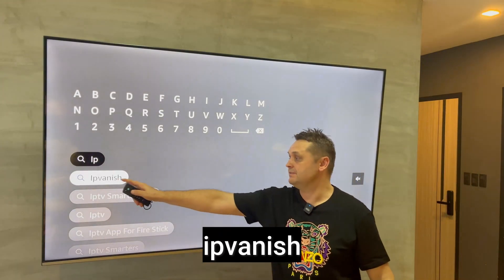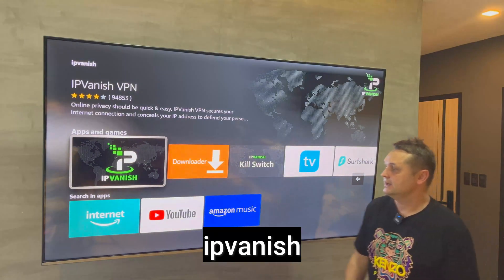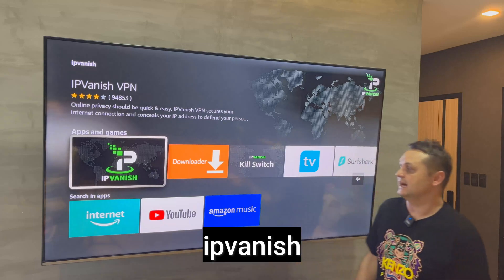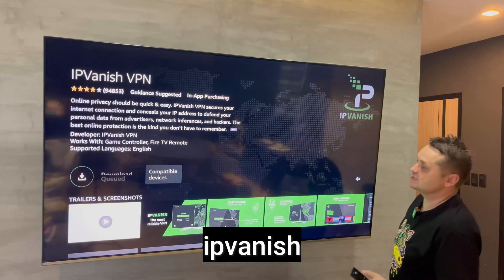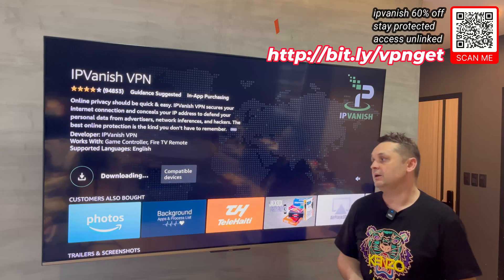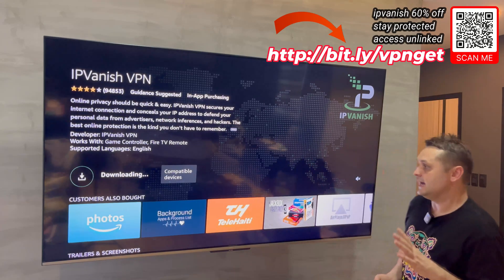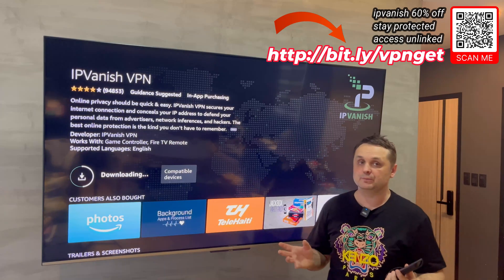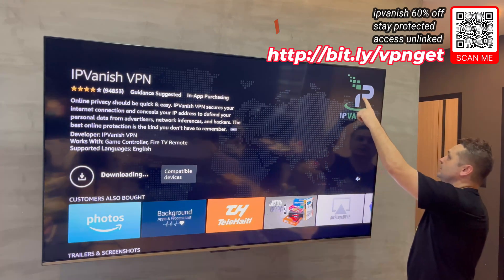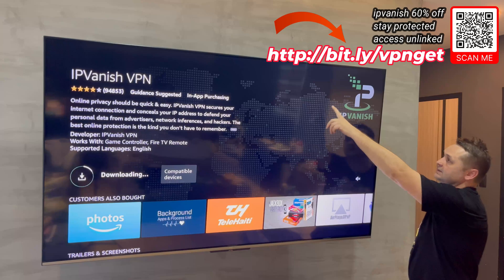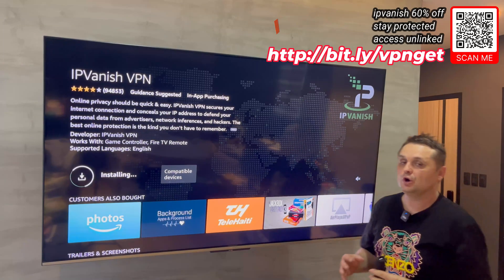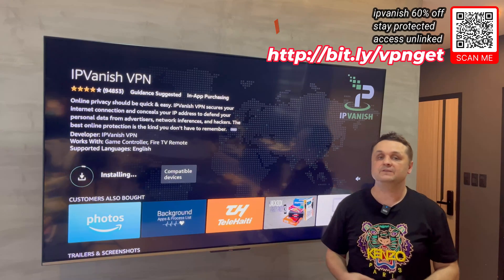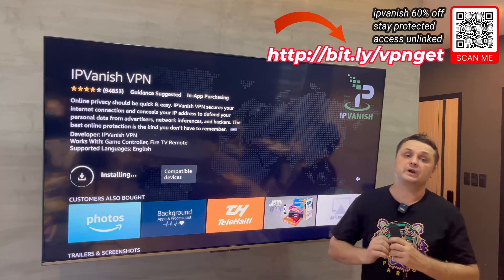Search for IPVanish, click on it — the green and white logo — and we are going to install IPVanish. Once it downloads, open it up and log into your account. To get your own account, you can scan the barcode here, go to the Bitly link, or check the pinned comment description. It's a few bucks a month — about the price of a coffee.